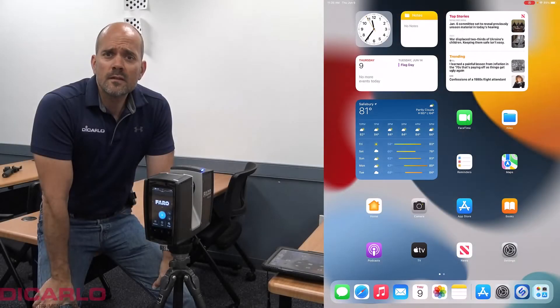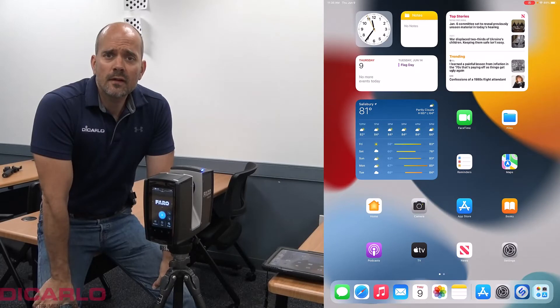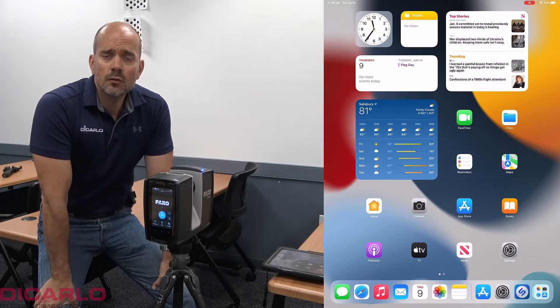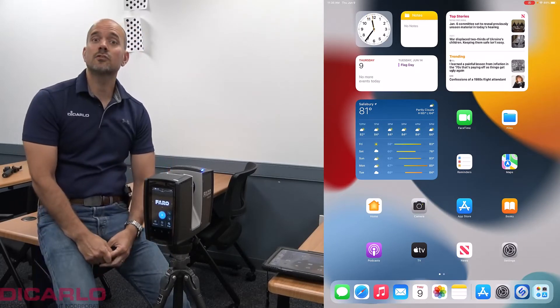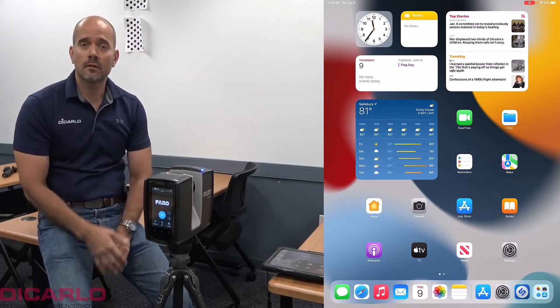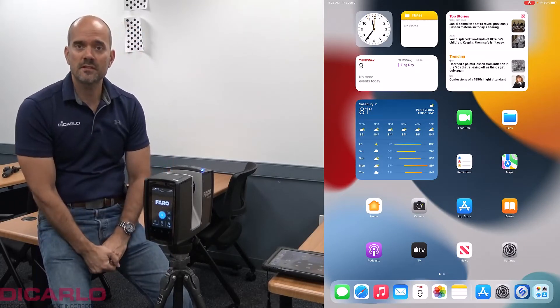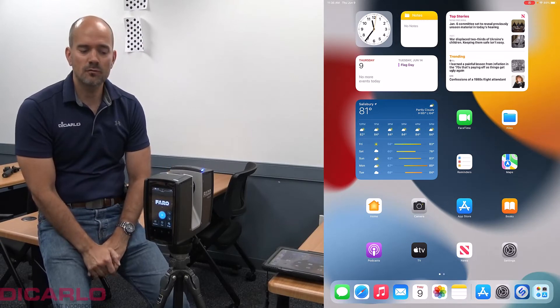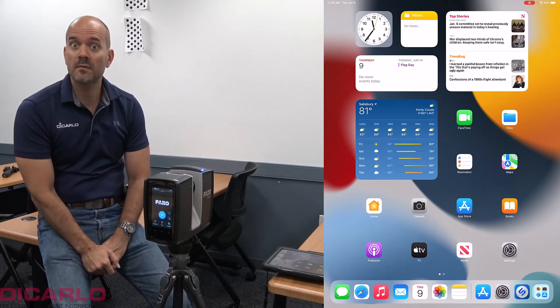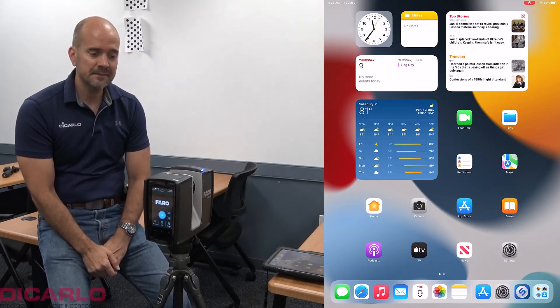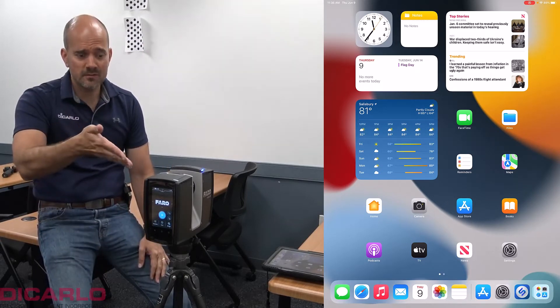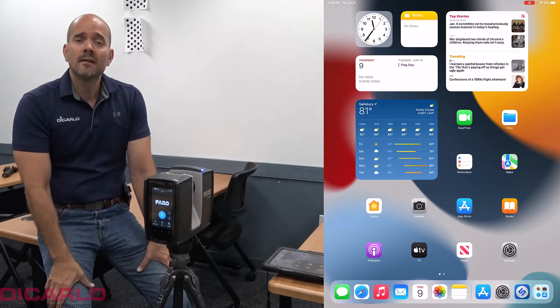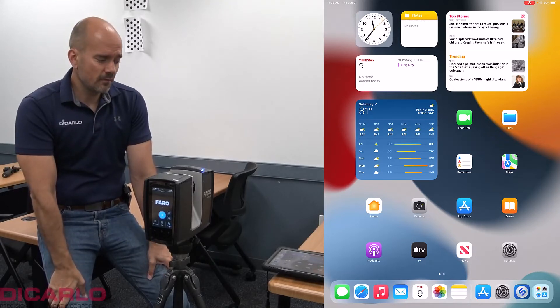All right, you guys. So in this video I thought I'd show you the updated procedure to do an on-site compensation with the new Faro Focus Premium scanner. Prerequisites are the scanner has to be on and has to have the local access point Wi-Fi on.